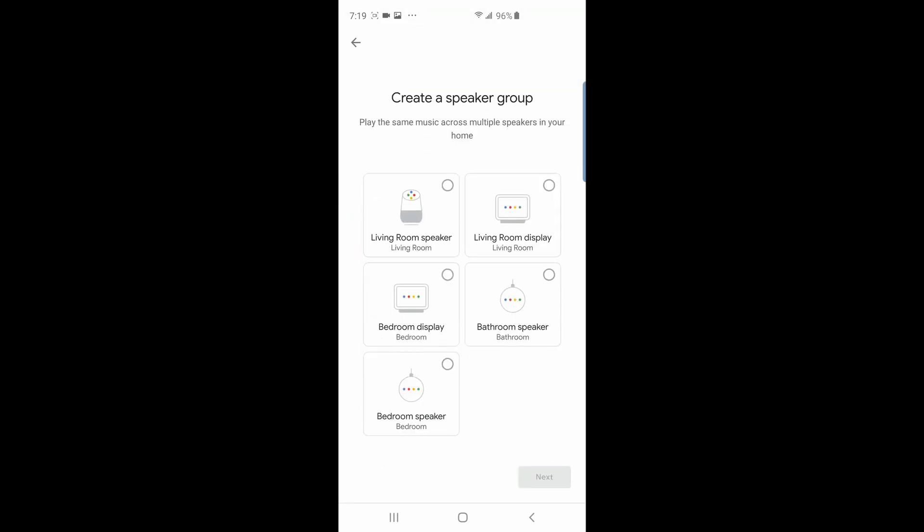Now you get a list of all your devices that are compatible with speaker groups. I want all my devices to be part of the speaker group so when I activate the group all these speakers play music at the same time. I'm selecting all of them.